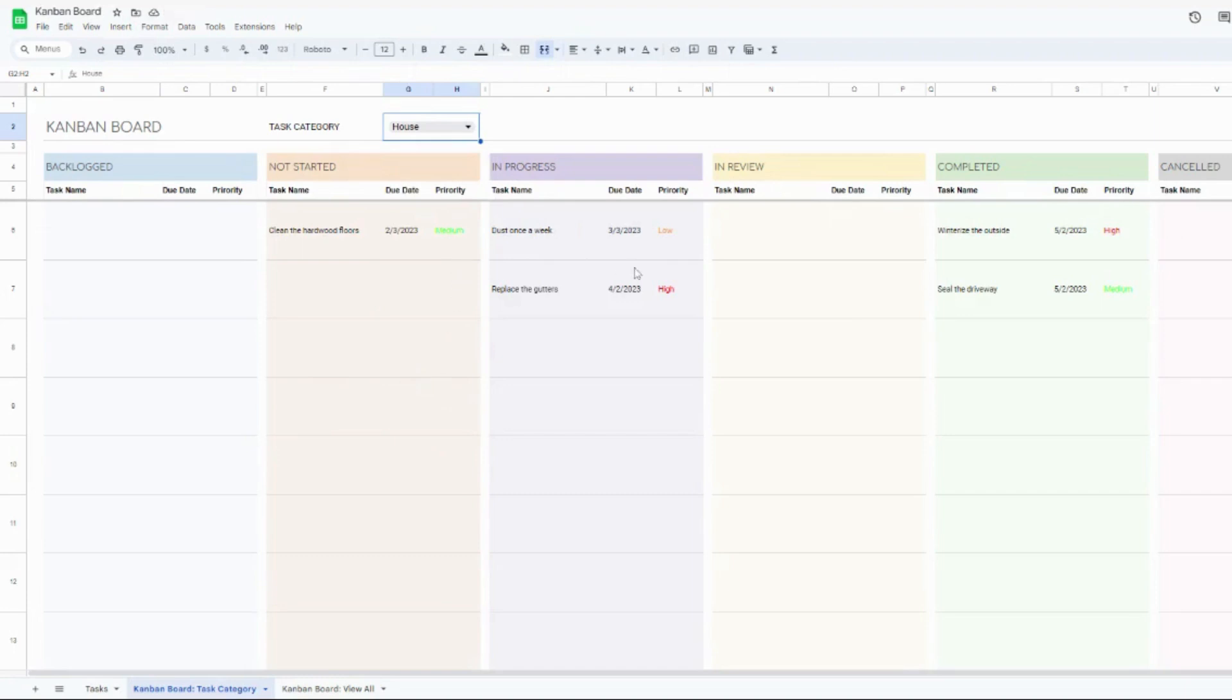The priority column, it automatically is going to color coordinate these for you. So no need to do any formatting there. So this is the first view.